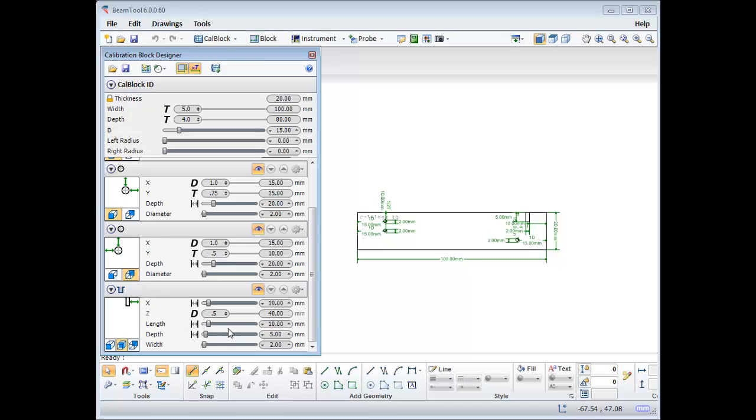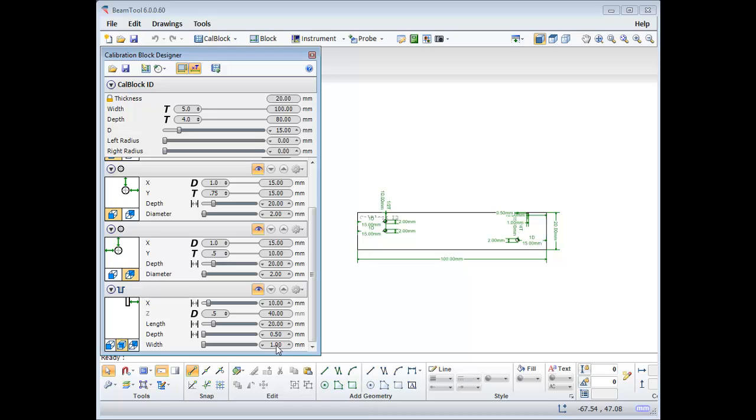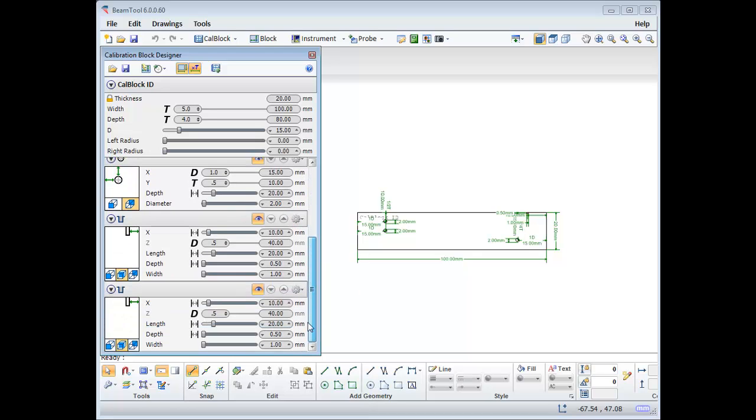I'll change the length to absolute distance and make it 20 millimeters long, with a depth of 0.5 millimeters, and a width of 1. Now I'll clone it and move it to the bottom of the block by referencing the bottom right corner.